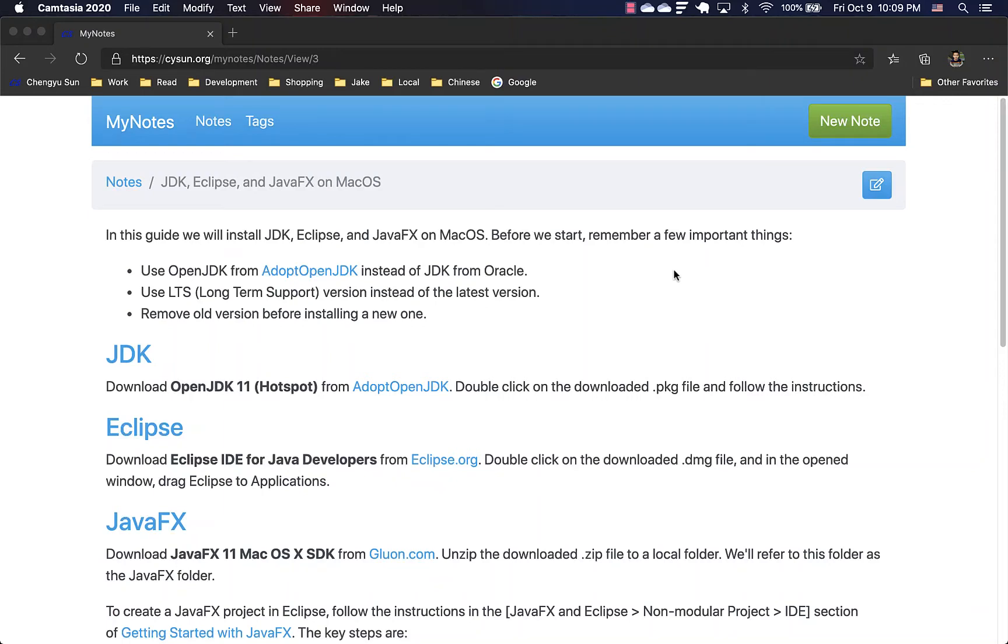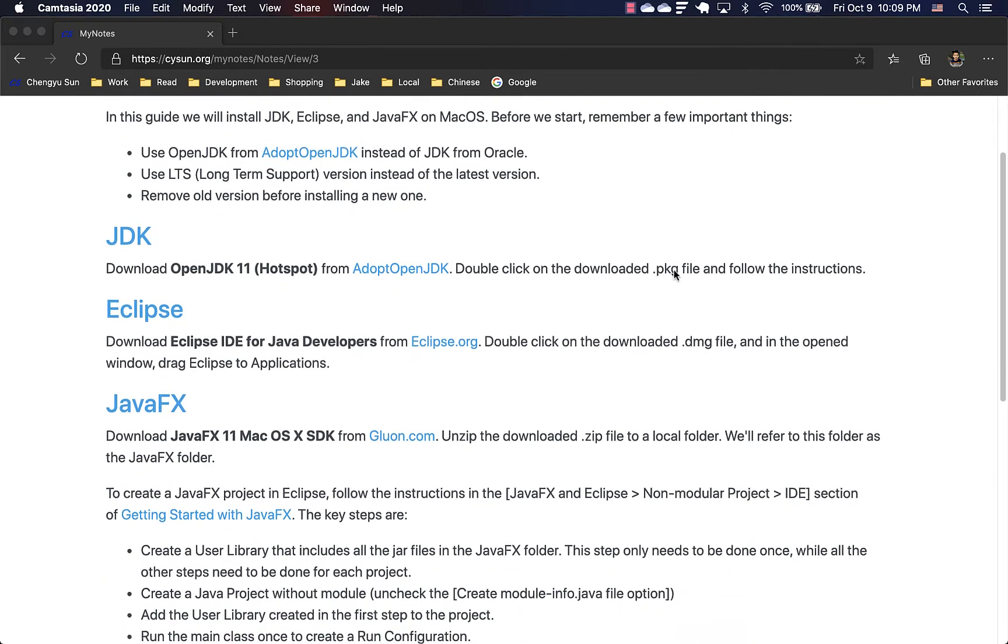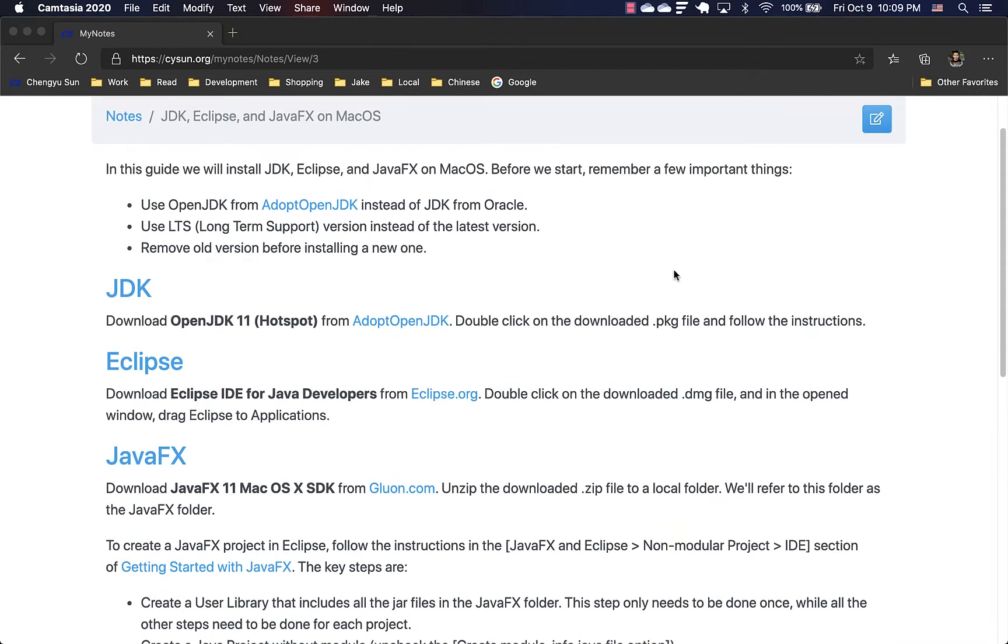In this video, I'll show how to set up JDK, Eclipse, and JavaFX on a Mac. Before we begin, remember three things that will save you lots of trouble.